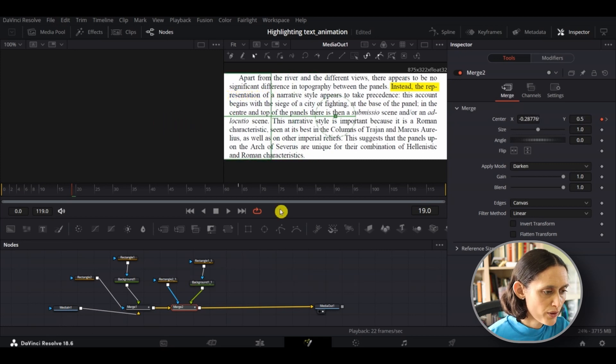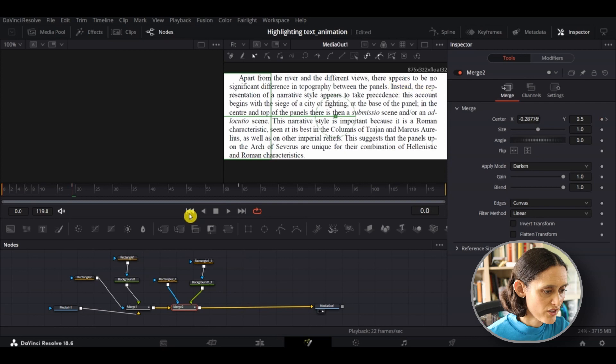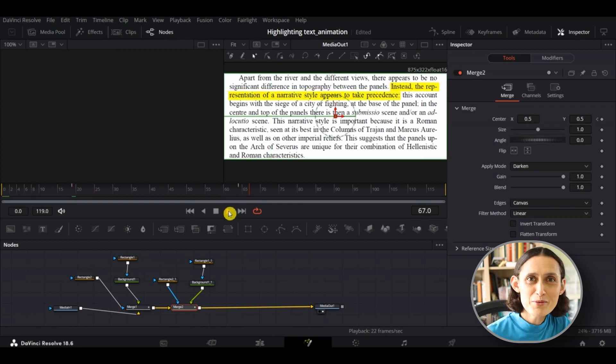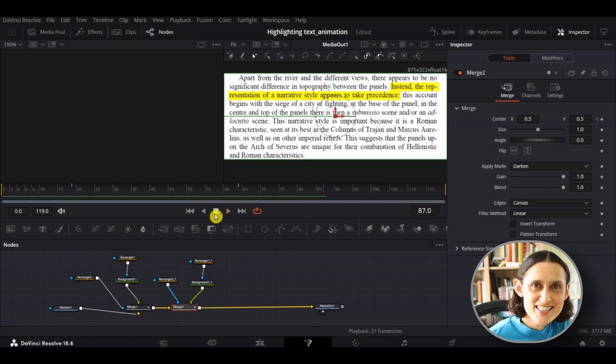Okay, so this is the point when you want the second highlighted section to start. As you can see from the start, there we go, you have a highlighted section.